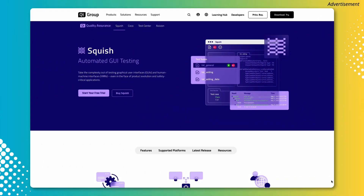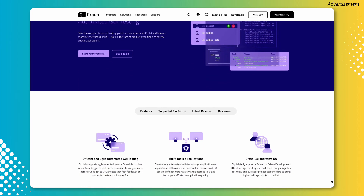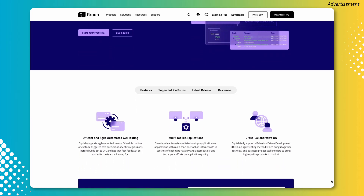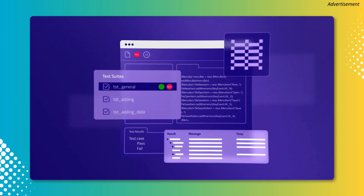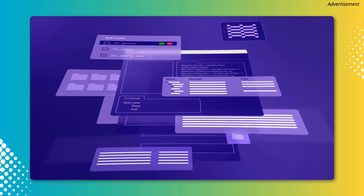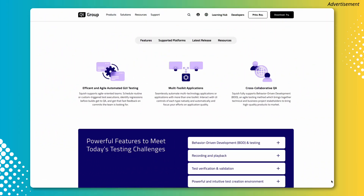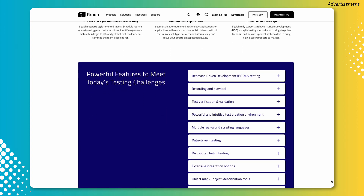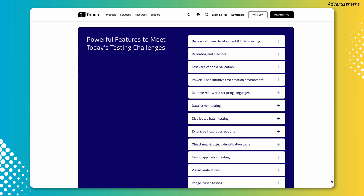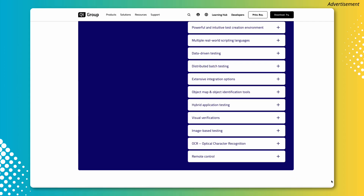Today's video is sponsored by Squish, an excellent tool for functional GUI test automation. Squish provides efficient and agile automated GUI testing with multi-toolkit applications. As you can see on the screen, it has tons of powerful features to tackle any testing challenges you and your development team might have.